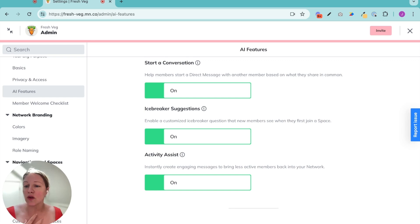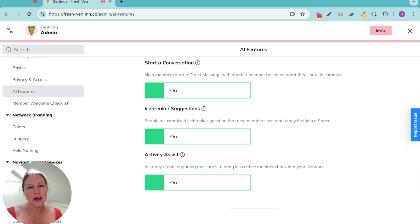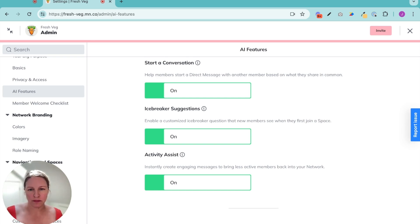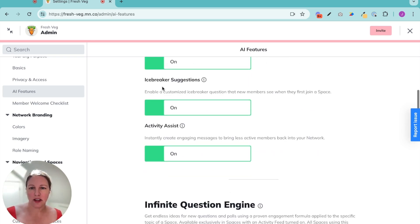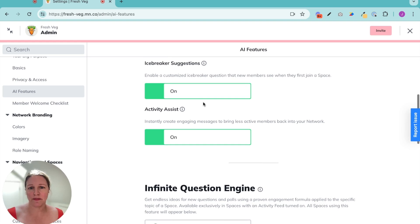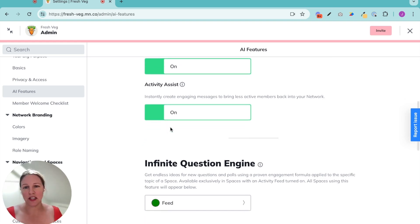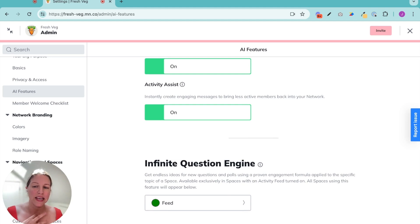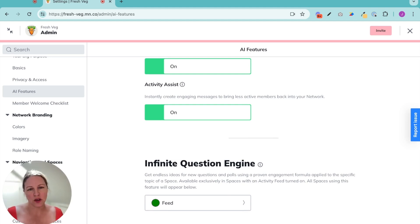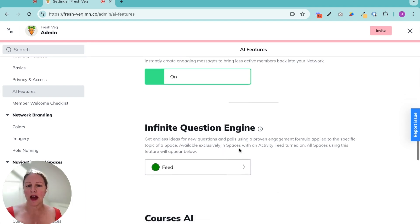So giving them suggestions for, hey, you have this in common with this person. Maybe your first message to them should be about X, Y, or Z, helping them kind of warm up the conversation, which is fantastic. I've shown you the icebreaker suggestion and activity assist is helping you reach out to people who maybe are a little less active and prompting them to come back and start connecting with other people. And then of course we have the infinite question engine.